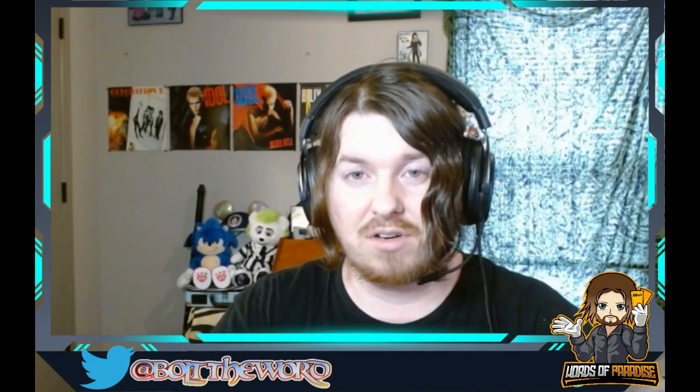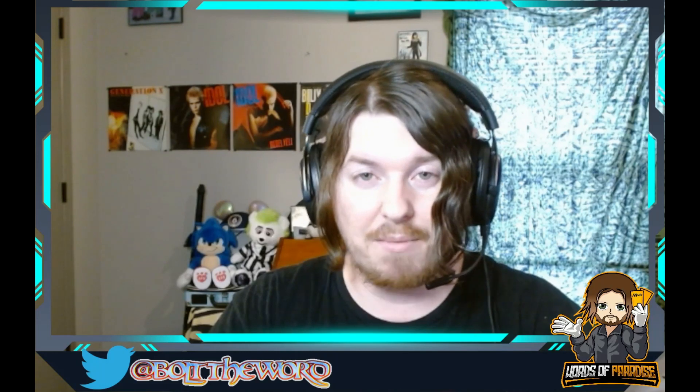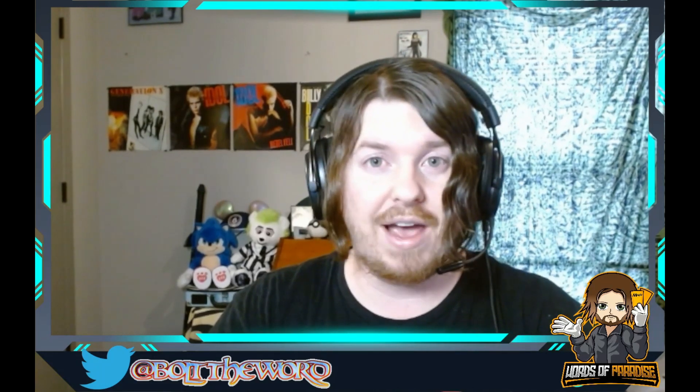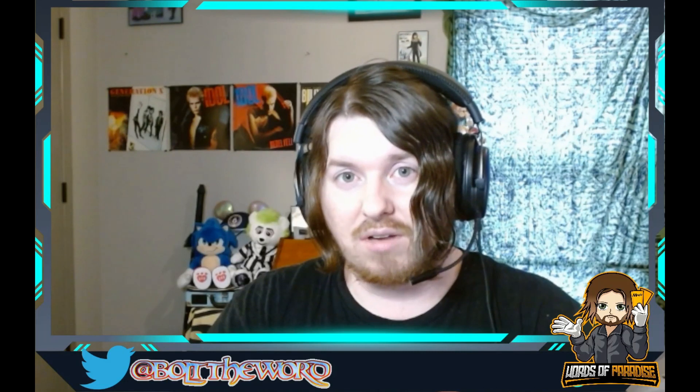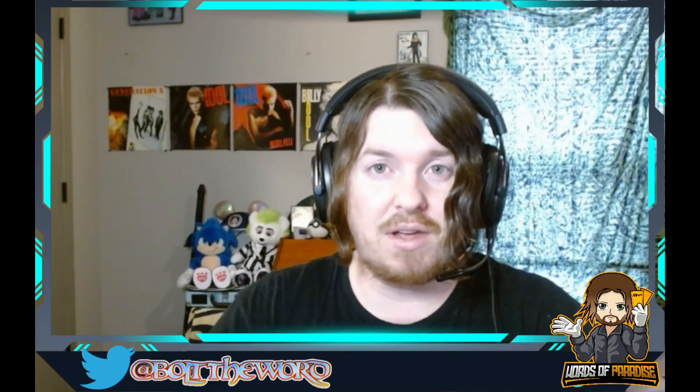Let me know what you think in the comments below, or you can let me know on Twitter at BoltTheWord. Please do like and subscribe. The subscription would mean the world to me. I'm really trying to grow this channel. But until next time, this has been Words of Paradise.